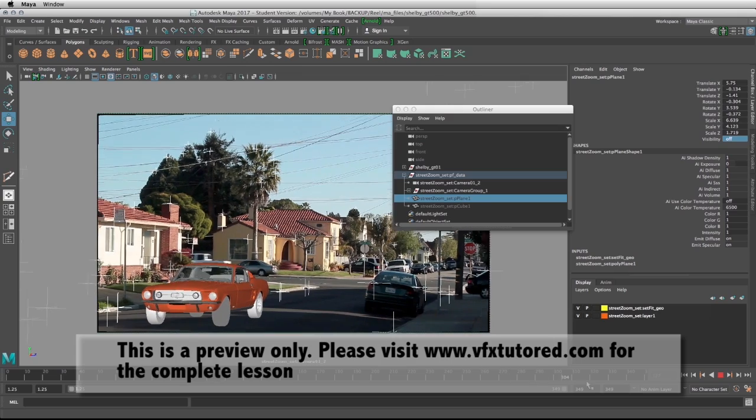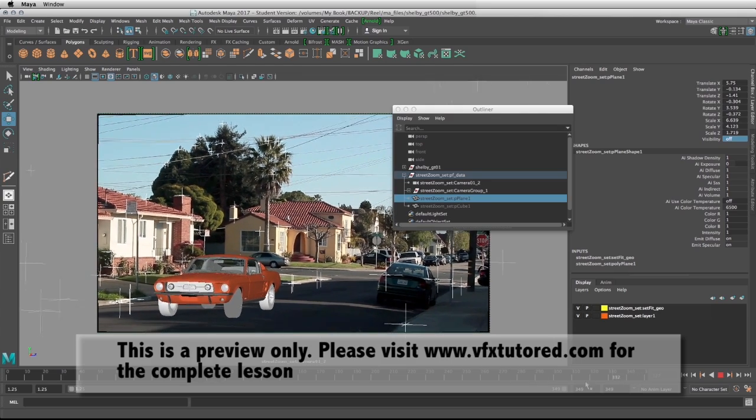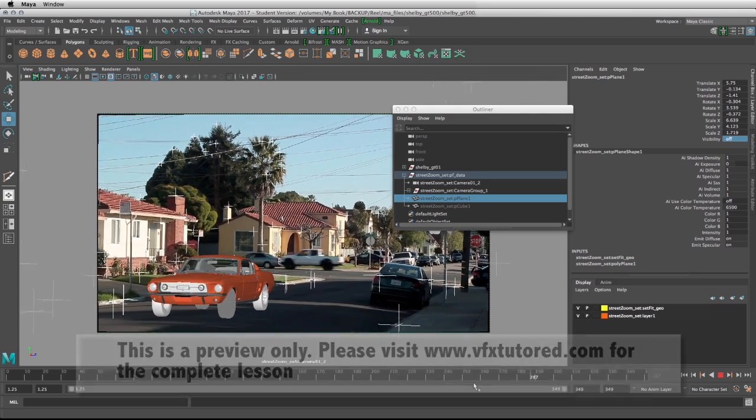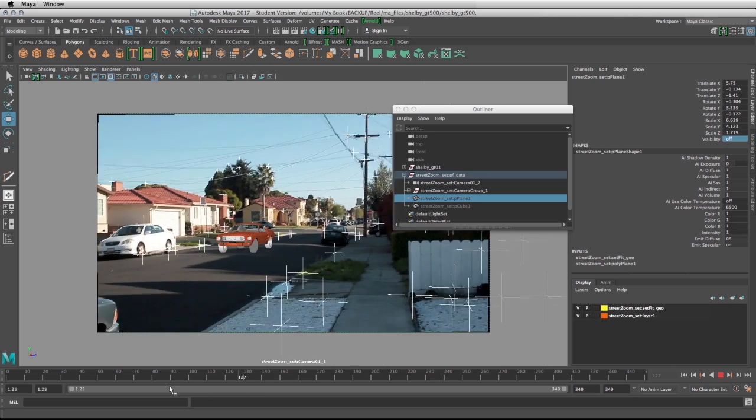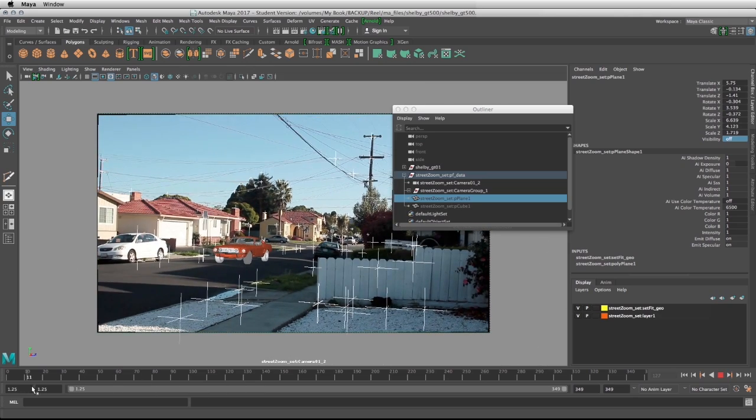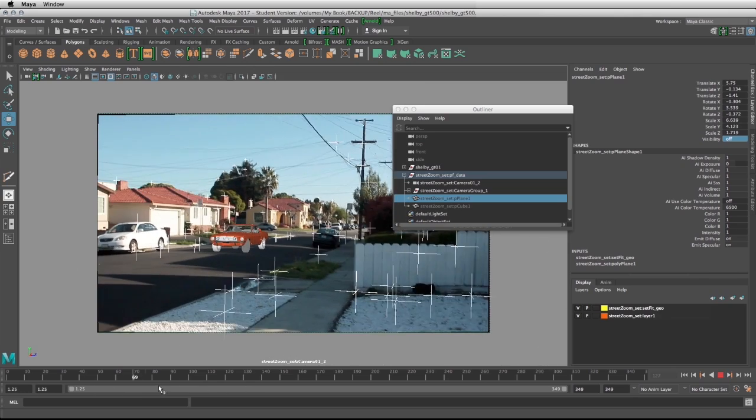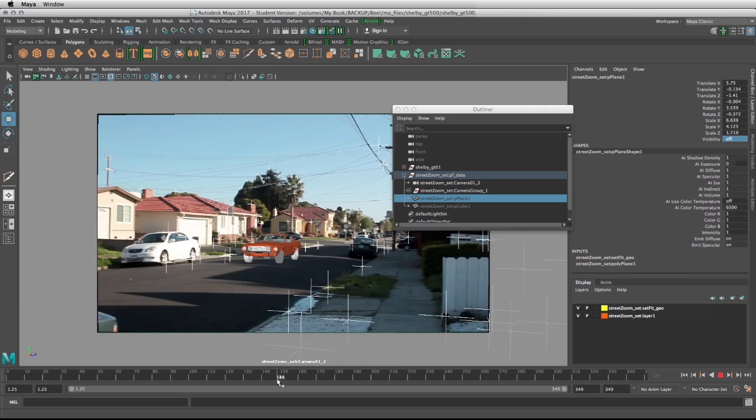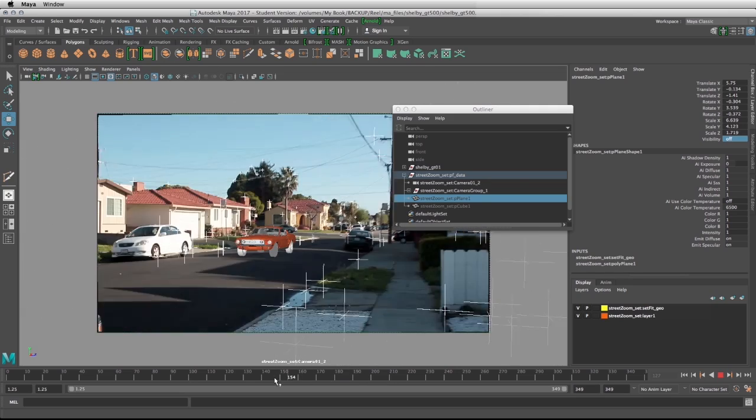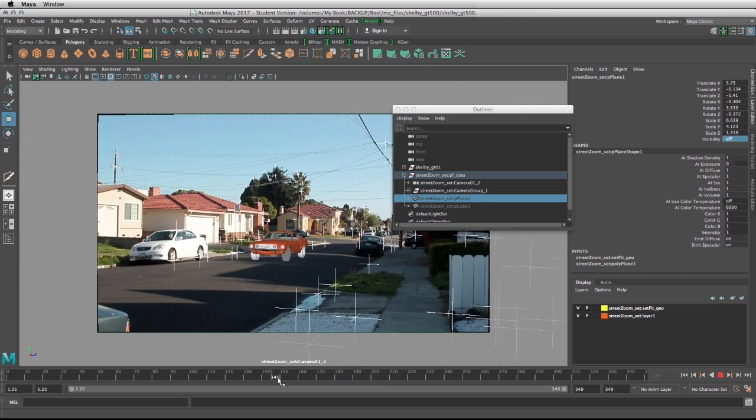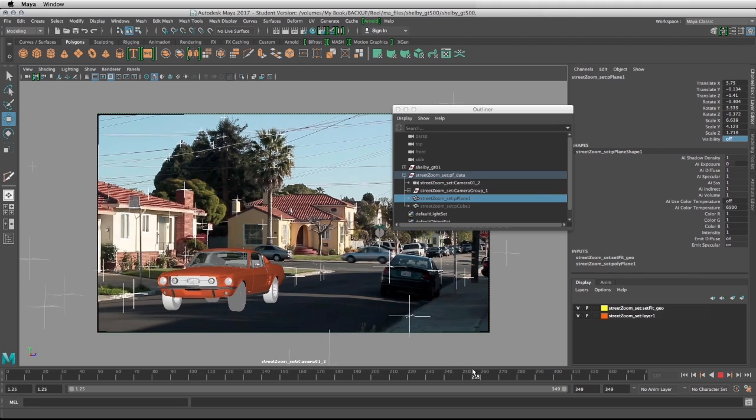This might be the animation artists or even the FX TDs that might need to explode this car or make something to it. Maybe it burns in the middle of the street and then the rest of the production pipeline can work on this file.